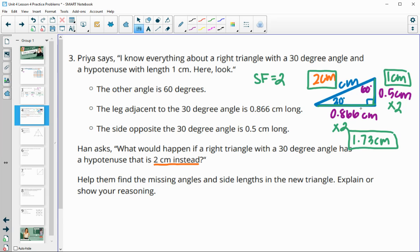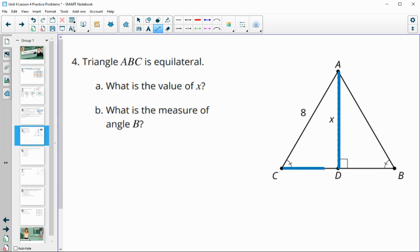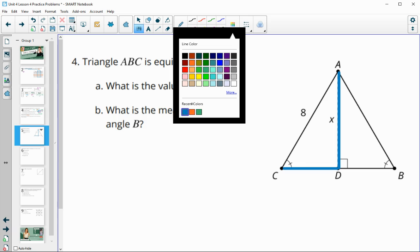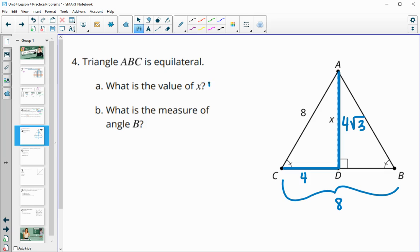Number four: the given triangle is equilateral, and we need to find x, which is the altitude. The altitude equals the short leg times the square root of three. The short leg is half of the full side, so it's four. Therefore x equals four square root three. For angle B, since this is an equilateral triangle — which is also equiangular — angle B is 60 degrees.